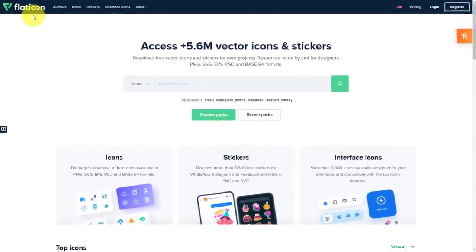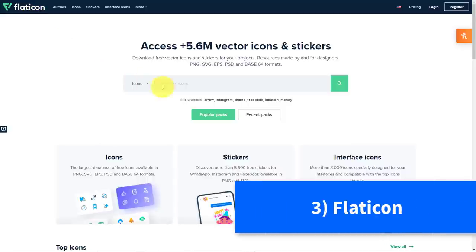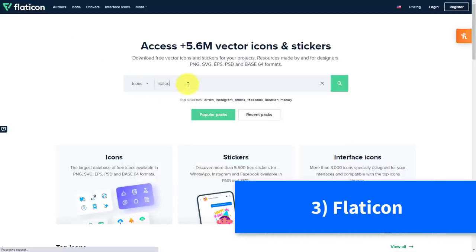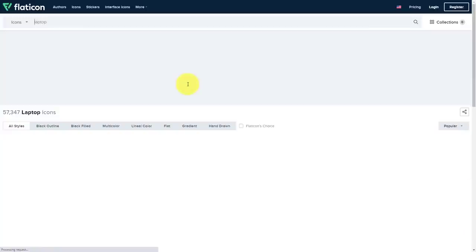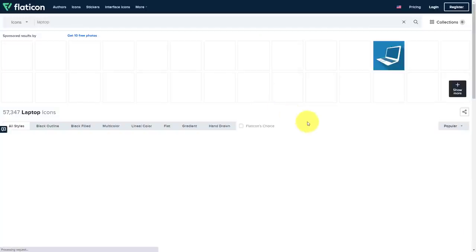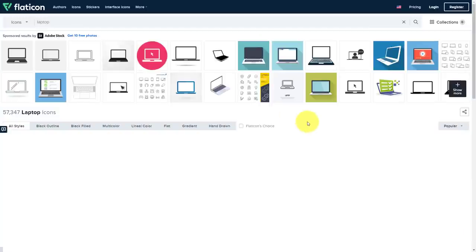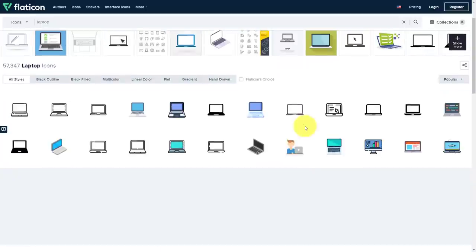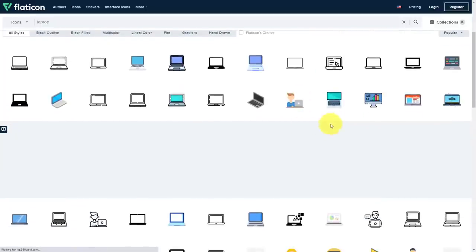Here I am at the Flaticon website, and all I need to do is come into this search bar and type in something, let's say something like laptop. I'm going to type in laptop, and what I'm delivered with is a variety of different icons which I can use for free.